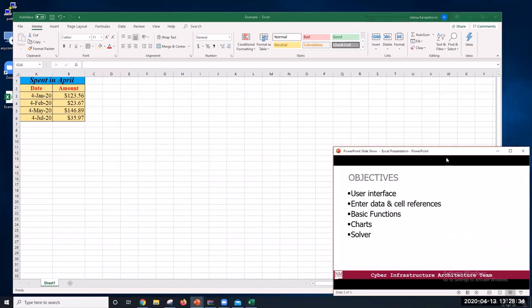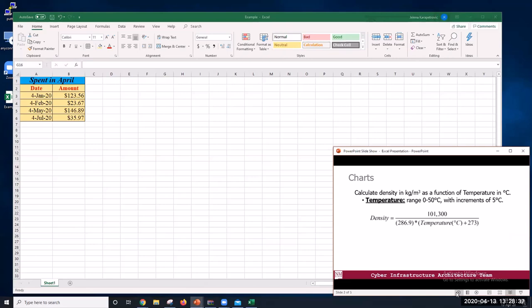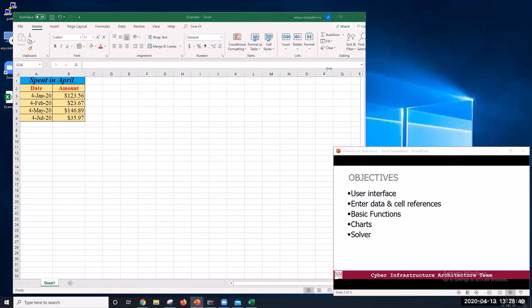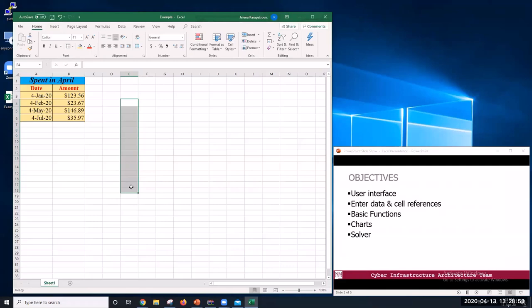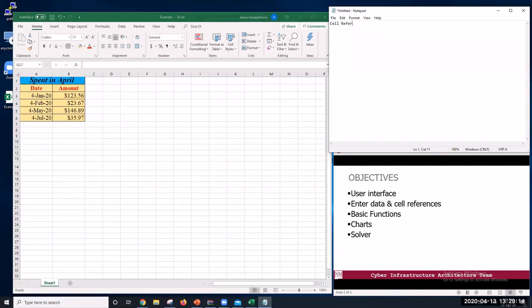What is a cell reference? A cell reference refers to a cell or a range of cells on a worksheet and can be used in a formula so that Excel can find the values or data that formula needs to calculate. There are three types of cell references: relative, absolute, and mixed.